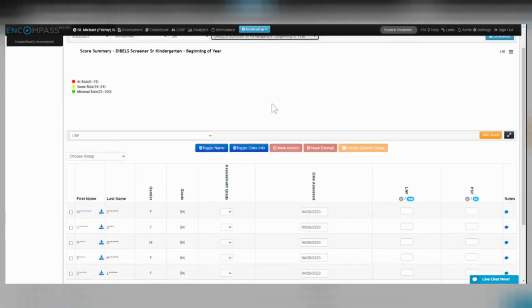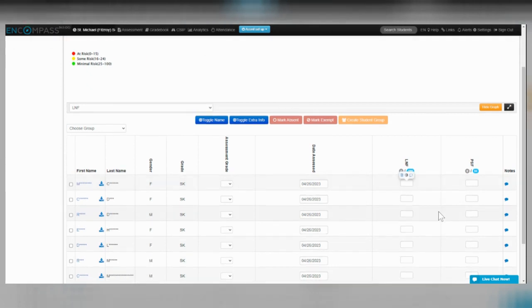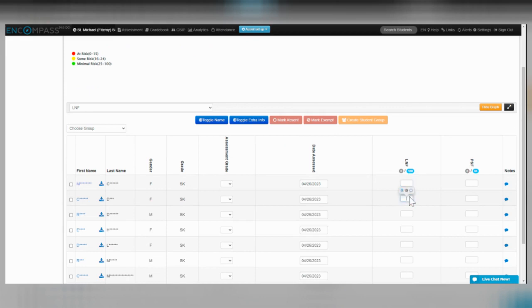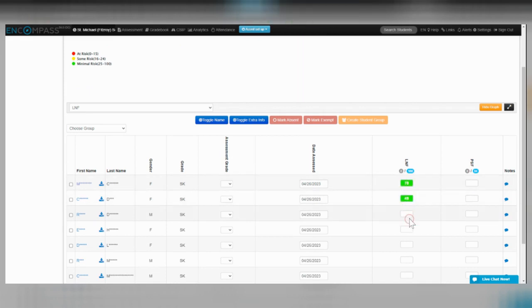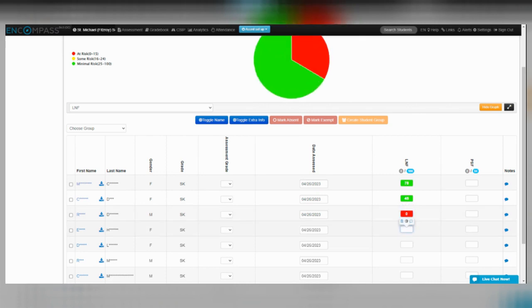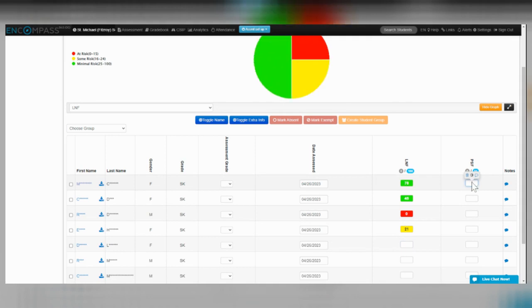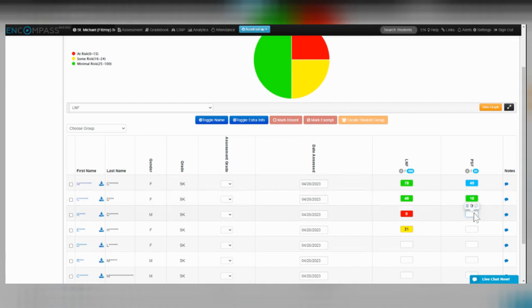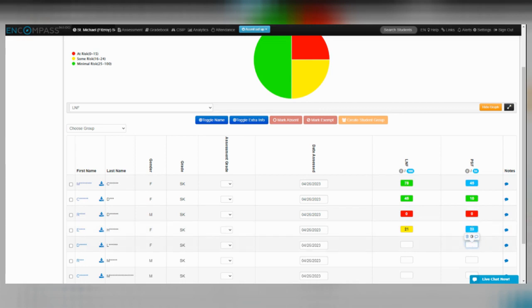From here, you can put in your DIBELS scores. These are just examples. I'm just trying to get some other colors to appear. There we go.